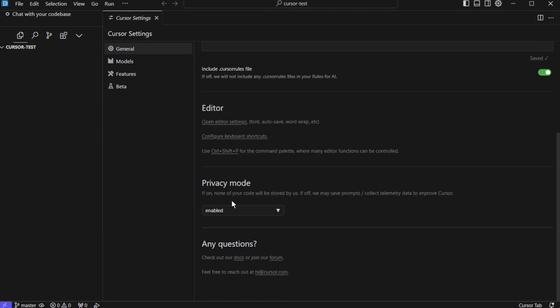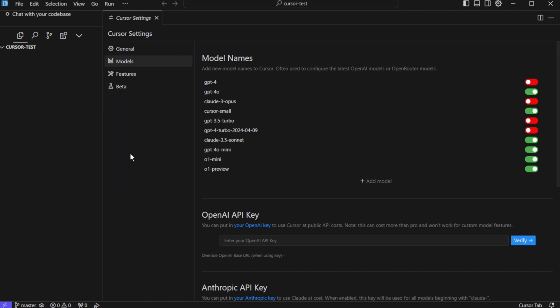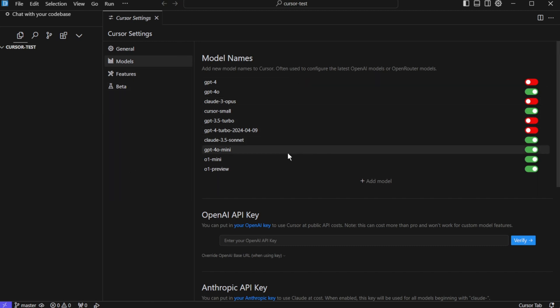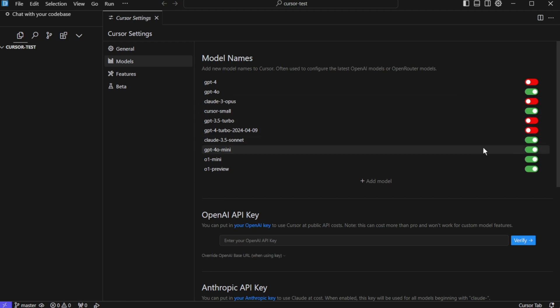Next you will see the privacy mode. Now if it is on, none of the code will be stored with Cursor. And if it is off, your prompts and your telemetry data may be saved by Cursor. You would want to keep it enabled. In the model settings, you will see all the models which are supported by Cursor and you can enable and disable the models that you don't want Cursor to use.